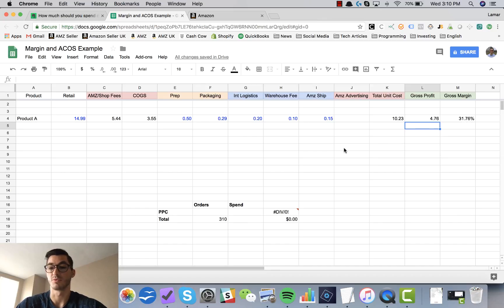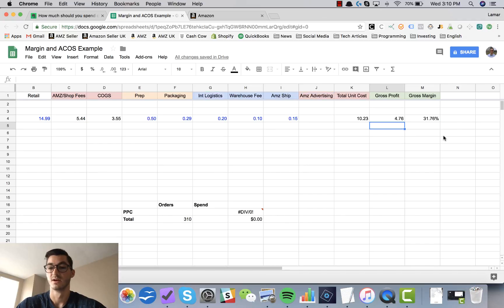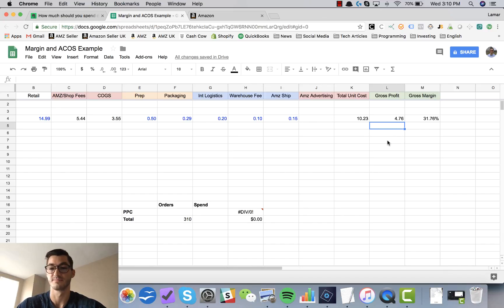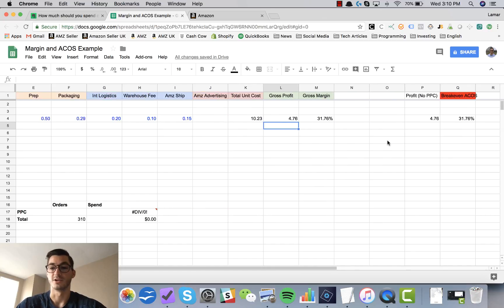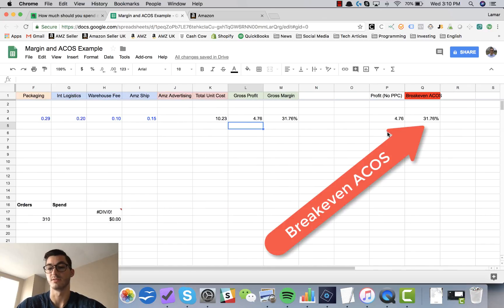When I'm looking at launching new products, my target margin for new products is always 31% including Amazon advertising. So right now I'm sitting at 32% gross margin without Amazon advertising. We'll see how that impacts after we calculate our Amazon advertising cost.